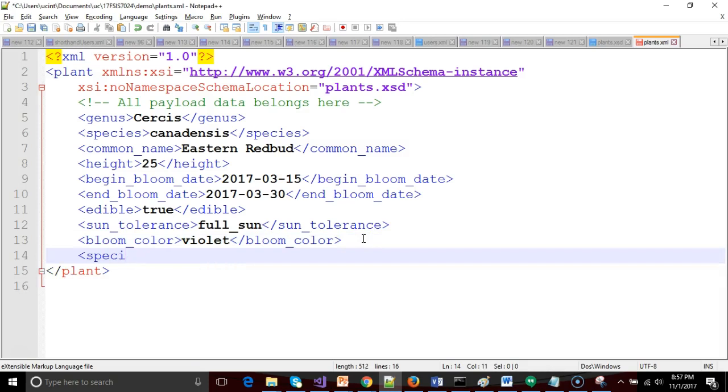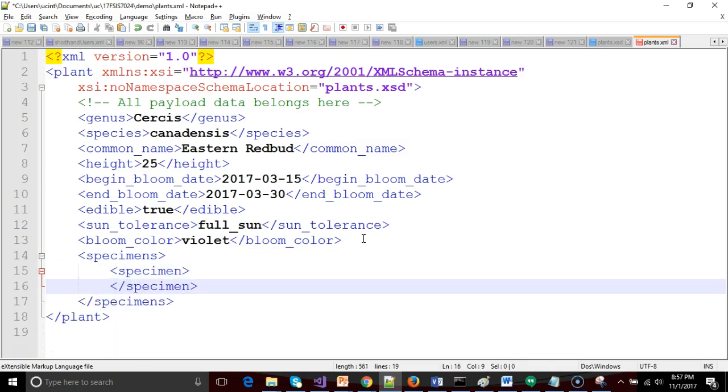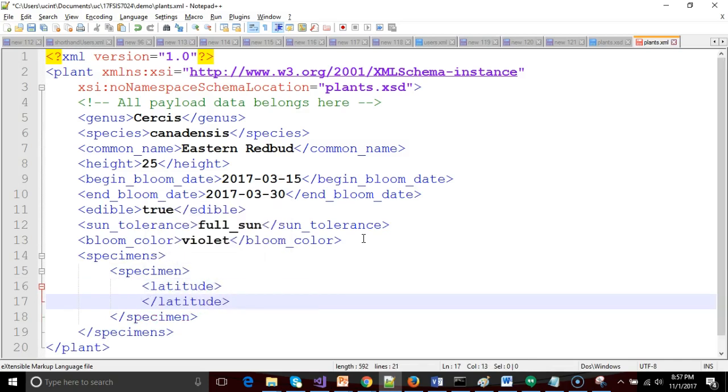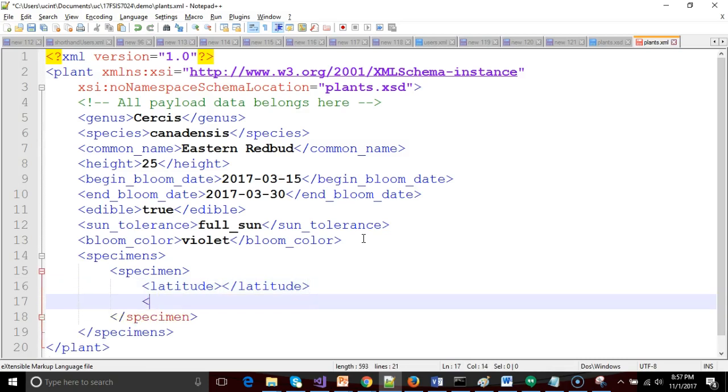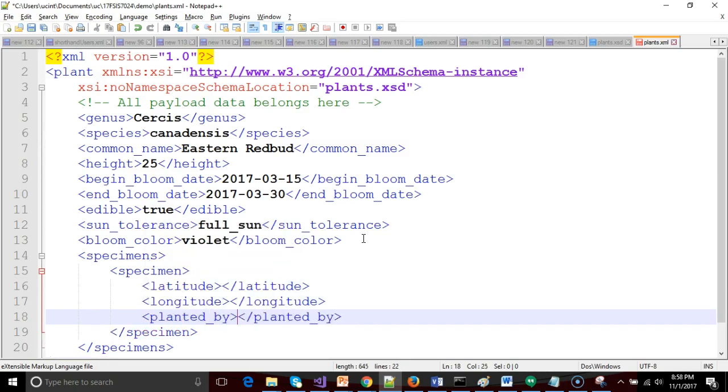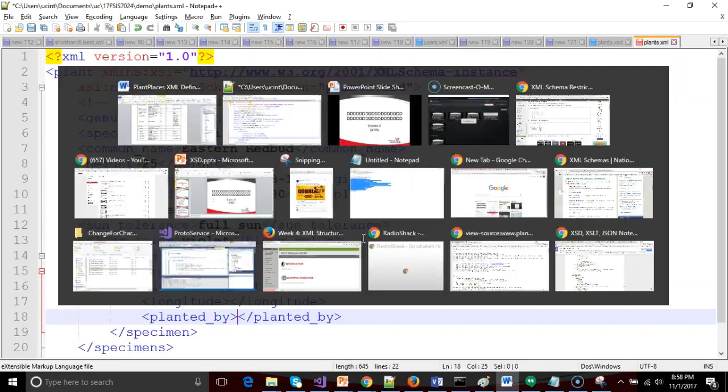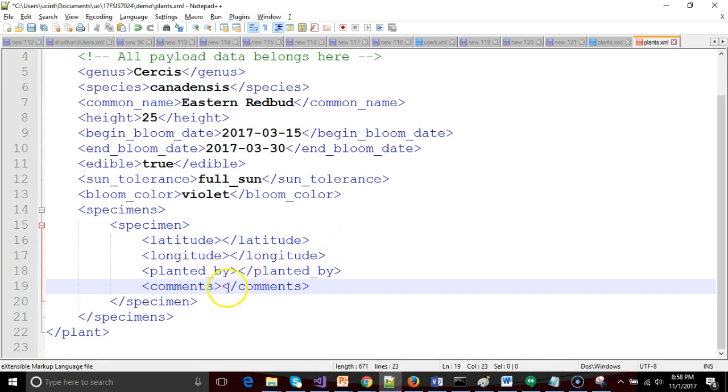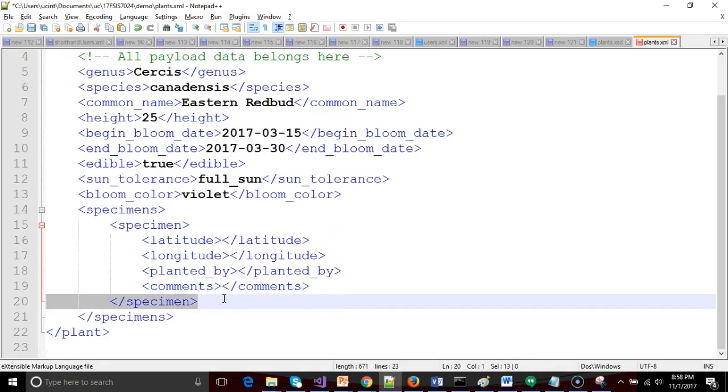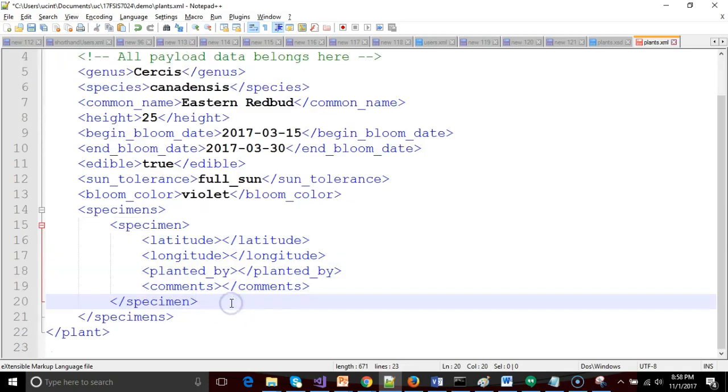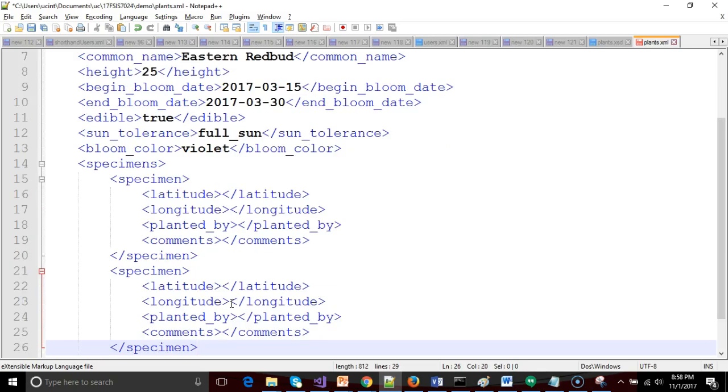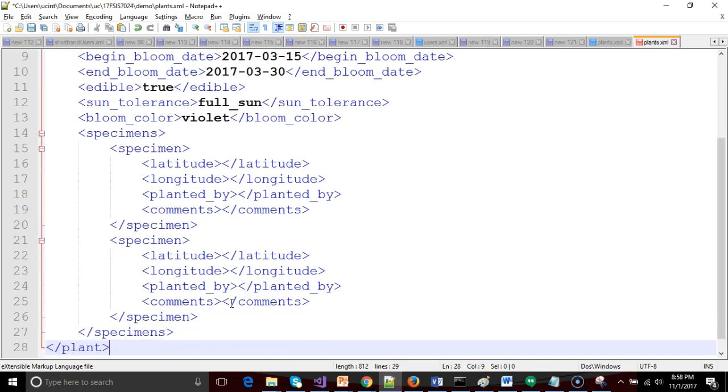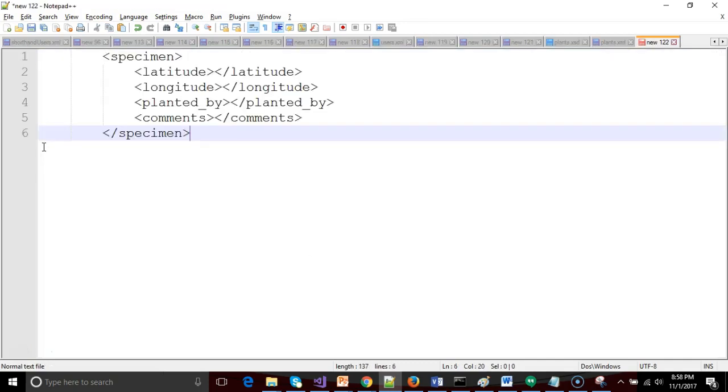What we're going to do now is say specimens, and then within that we're going to have specimen, and then within specimen, we're going to have latitude, longitude, planted by, and comments. What makes this interesting is I said it is a repeating group. This XML document is describing an Eastern Redbud tree. There are millions of Eastern Redbud trees around the world, each one of those an individual specimen. So you see that I can repeat this concept of specimen and essentially have one of these records for each of those Redbud specimens that's around the world.